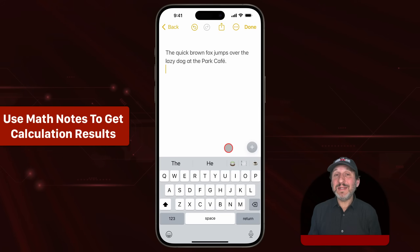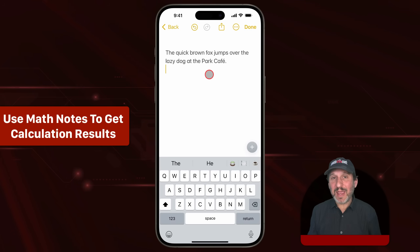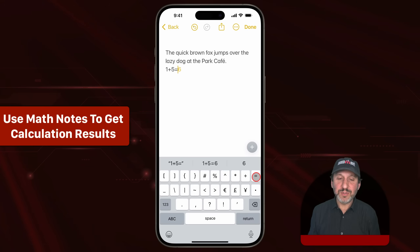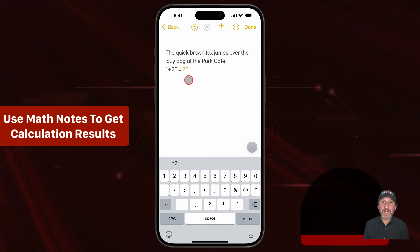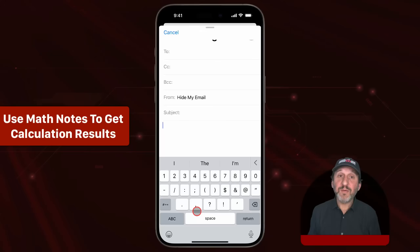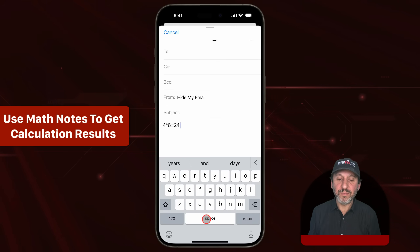A new feature in iOS 18 is called Math Notes, usually used in the Notes app to do math equations and get the results. For instance, you can type 1 + 5, and if you type an equals sign you'll see the answer, and if you press return the answer sticks in there. You can even come back to the equation and change it and it will update. Despite being called Math Notes, it actually works in all sorts of other apps — for instance, in Mail you can use it to do calculations as well.